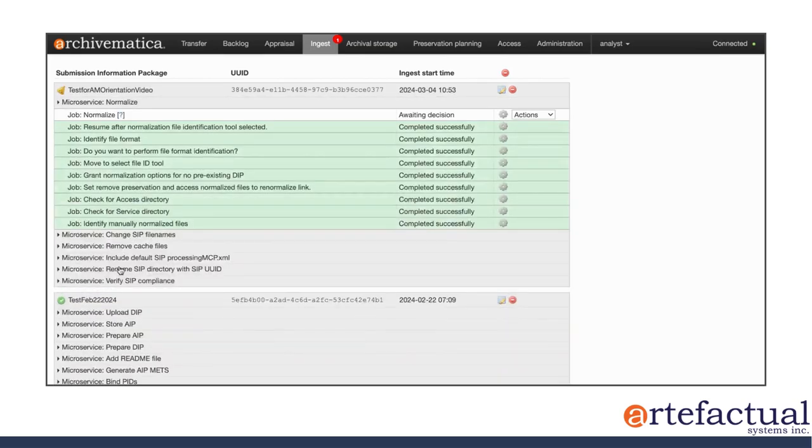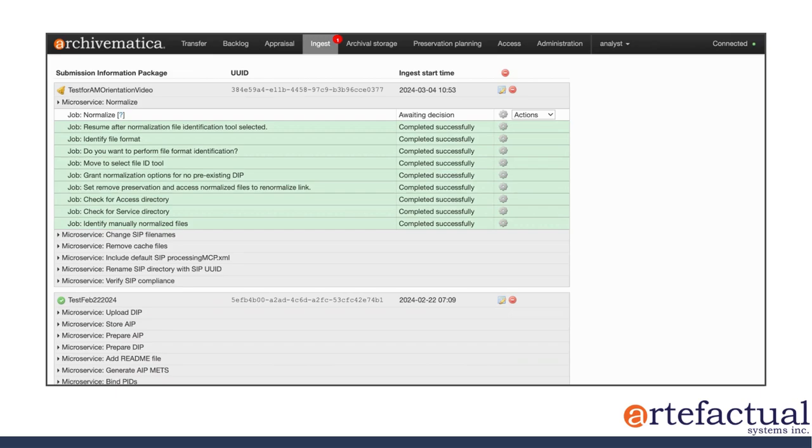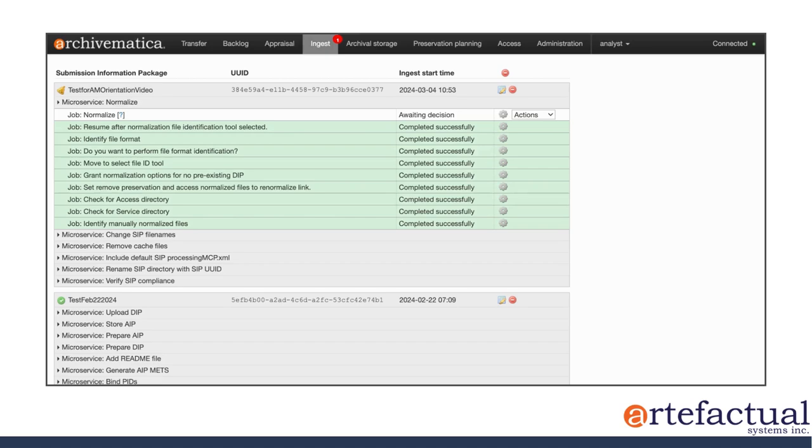And you can see that Archivematica has already run some microservices automatically in this tab, and now I'm being prompted to make a decision around normalization. There's several options here: normalize for preservation and access, just preservation, just access, or to have Archivematica recognize files that you've normalized already outside the system.